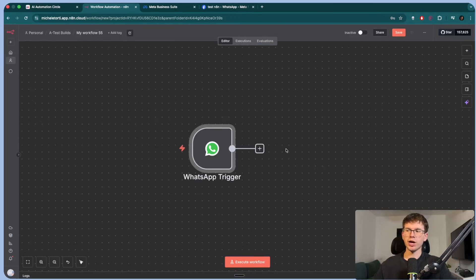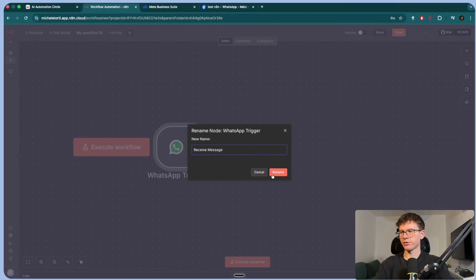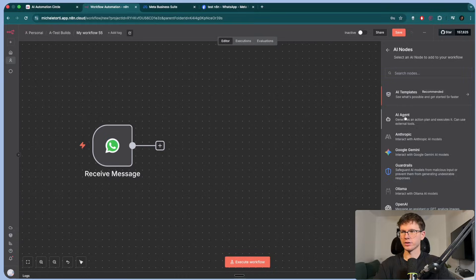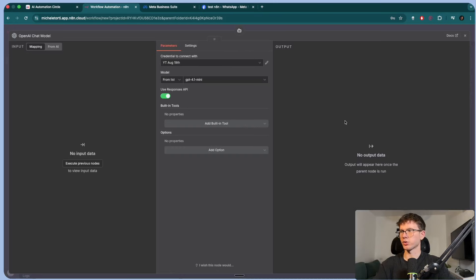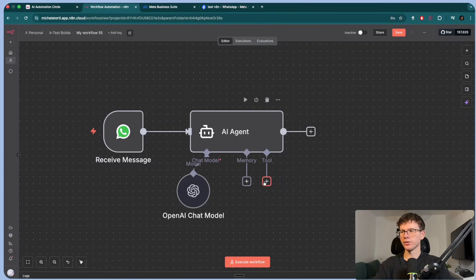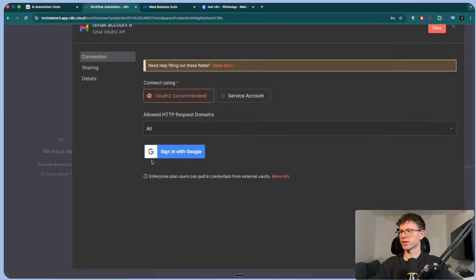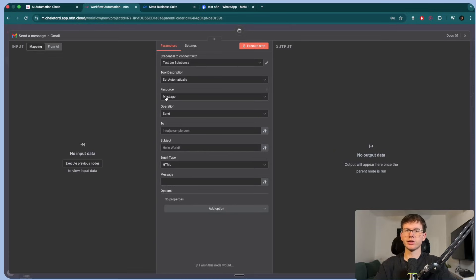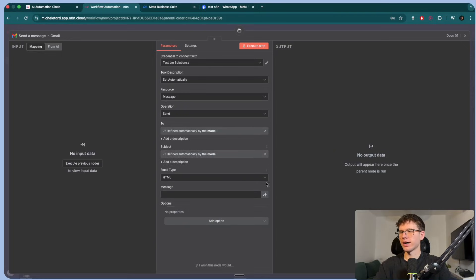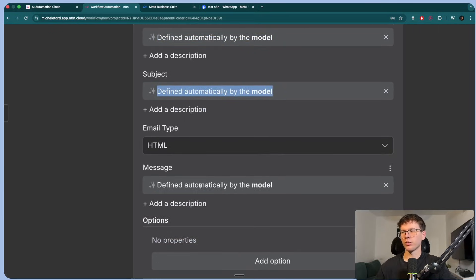We're not going to run it just yet because we do have to do something else as well. But this right here will be the receive message right from the chat. Then we can press AI agent to start adding different steps. We can connect this to a chat model — this is the brain of the actual agent. We can do memory later. For the tool, we can go here and put Gmail tool and connect our account by pressing sign in with Google. Once you sign in with Google, it will take you to this page where you have the connection set. You can put set automatically as the message, which is the thing we are manipulating. Then send is the action. We're letting the AI define the parameters — who are we sending the email to, what is the subject line, and what is the message of the email.